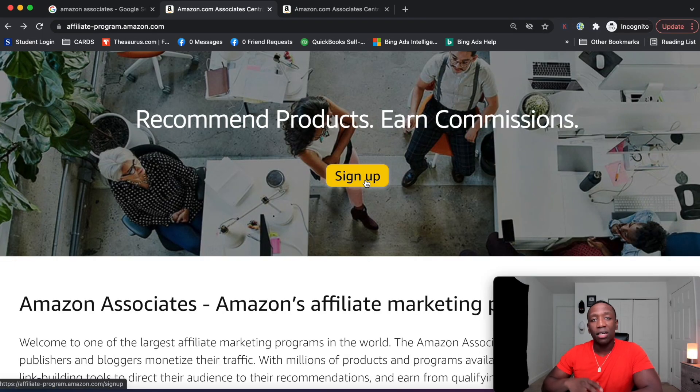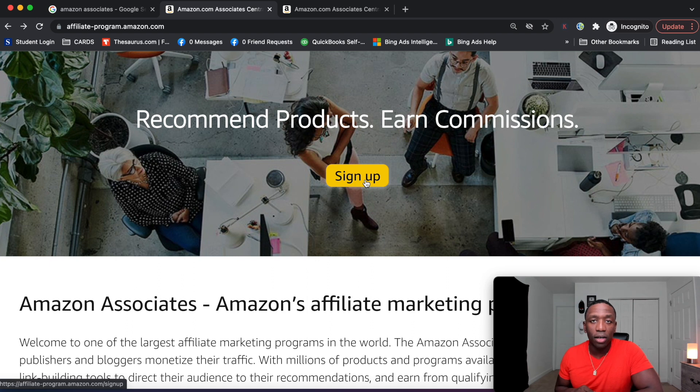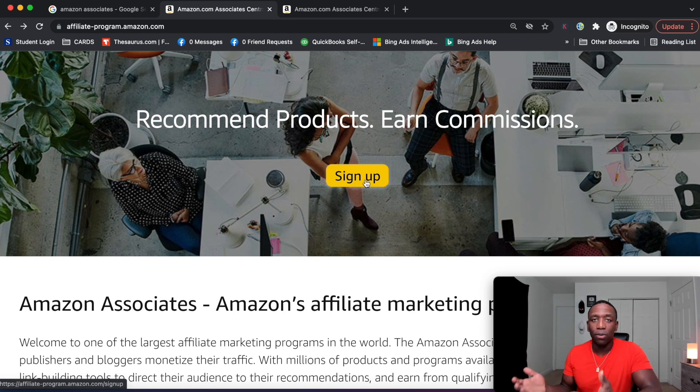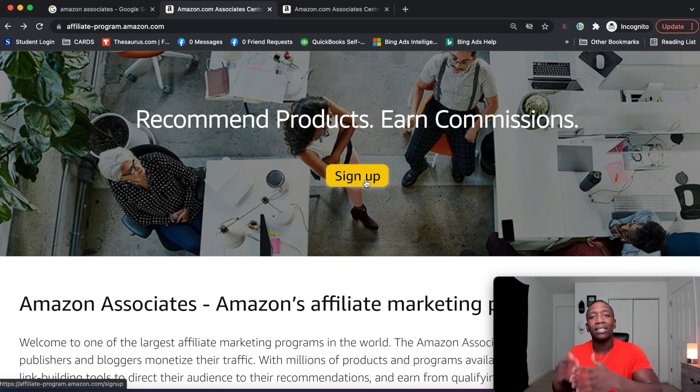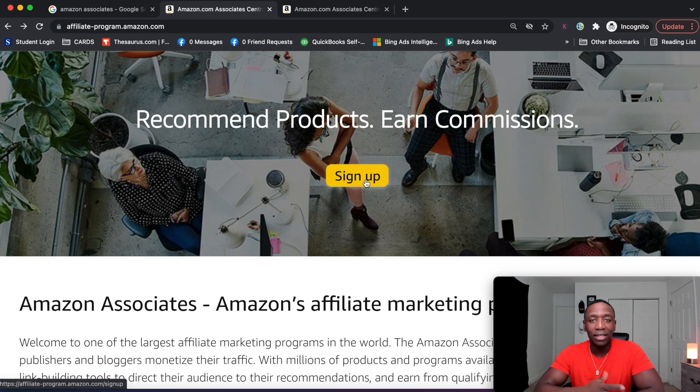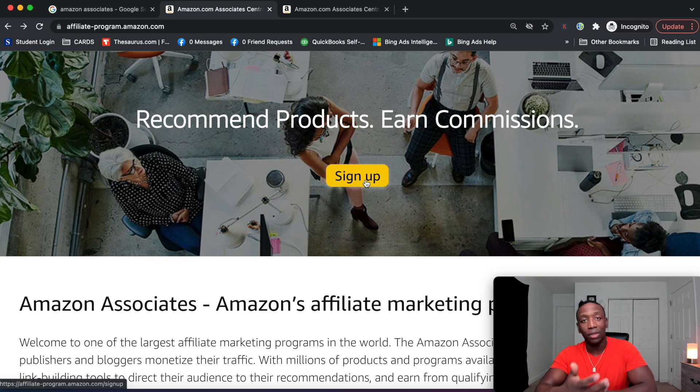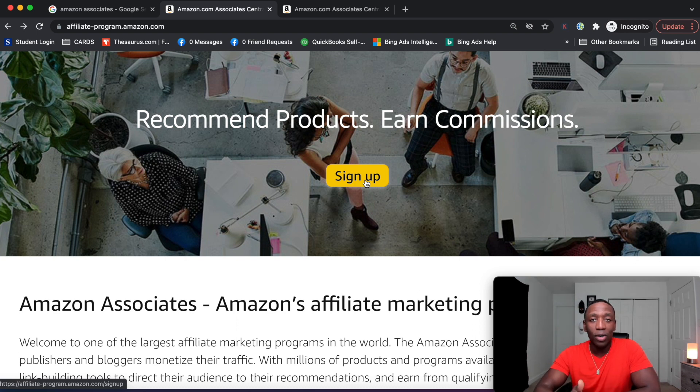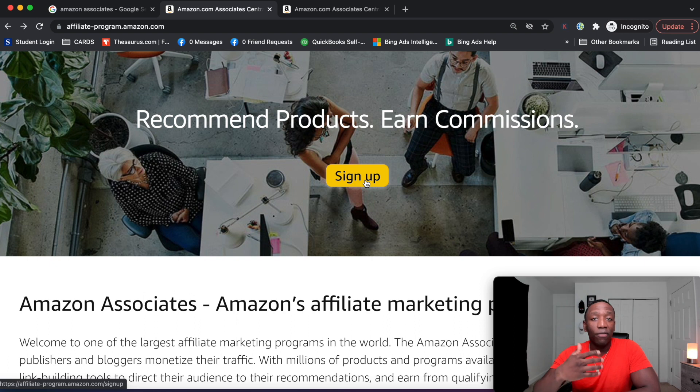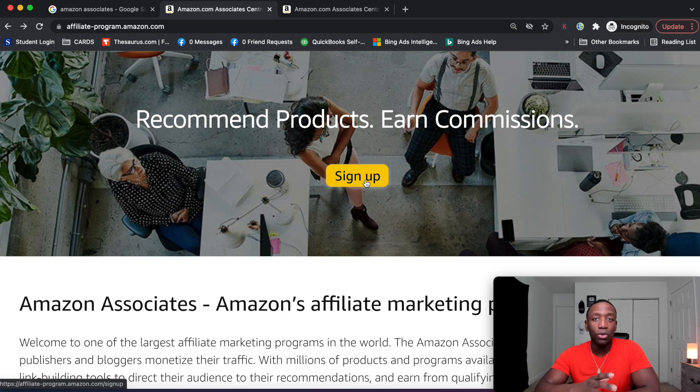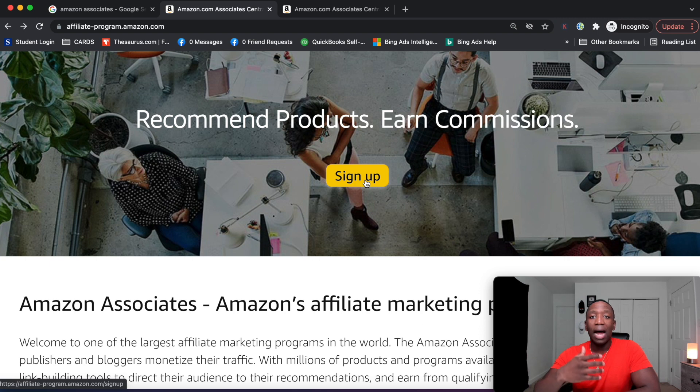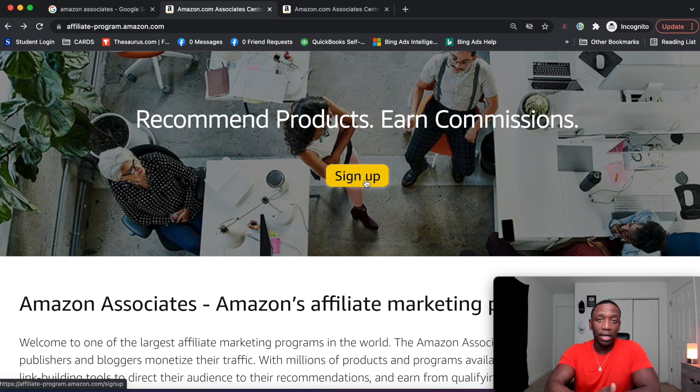Now, the good thing about the Amazon affiliate program is that it's free to sign up and they got a simple process for you to actually go through all your admin data and just answer a few questions. Now, when it comes to those questions, this is what I want to let you know. There are some important questions that you really want to pay attention to. Number one, they're going to ask you for a website.